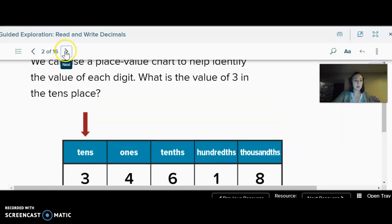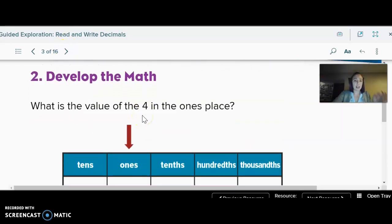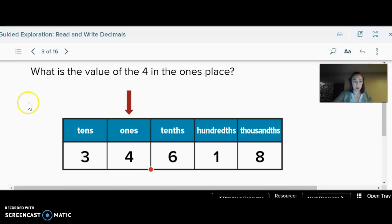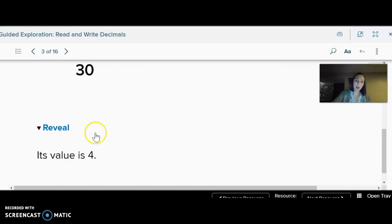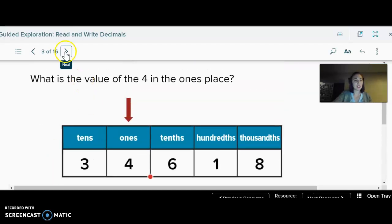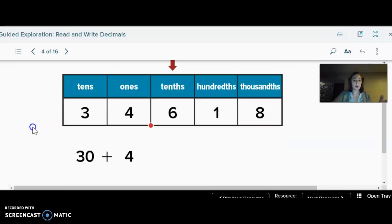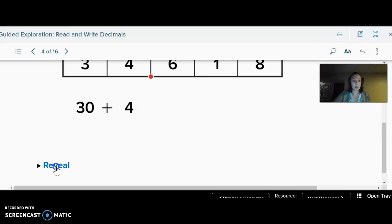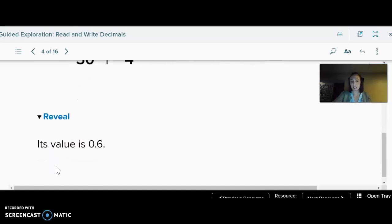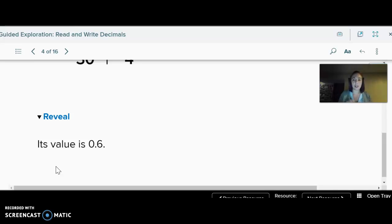The value of the four in the ones place: if I have four ones, its value is four. Then we're adding on — six in the tenths place: its value is six tenths. Go ahead and write that on your notes. You don't need the last period because that's just like the period of a sentence — it's just 0.6.